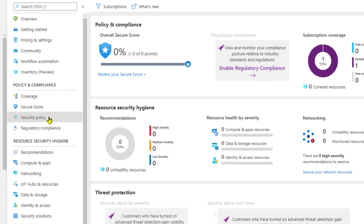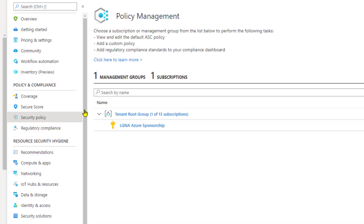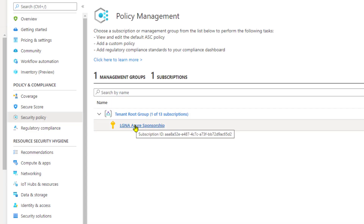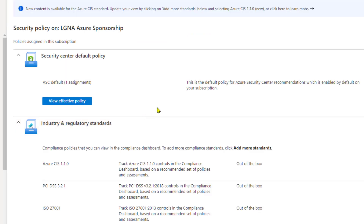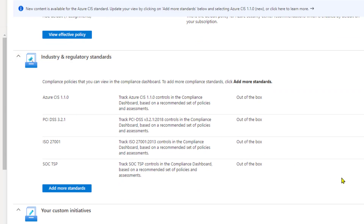I'll go under my subscription — just one of my lab subscriptions. 'View Effective Policy' is the default policy that controls settings. Get in here, have a look at the default policy, and know that you can change these default settings. Remember those pre-built regulatory standards — there are the core four enabled by default. Check out what happens when I click 'Add More Standards.'